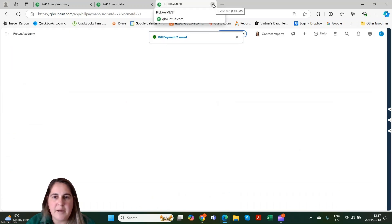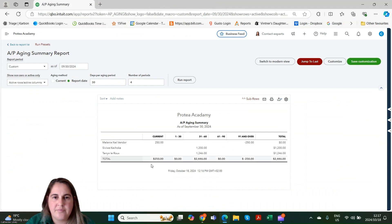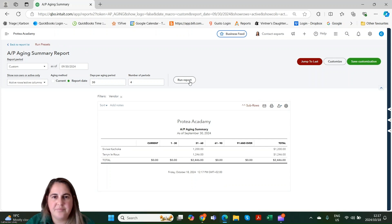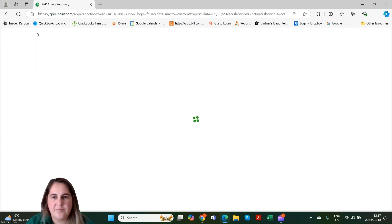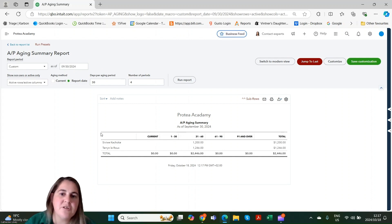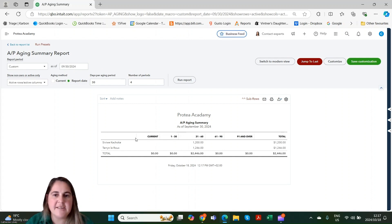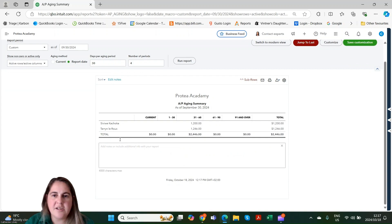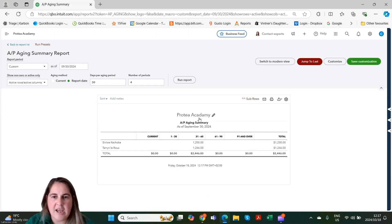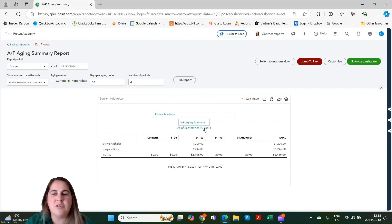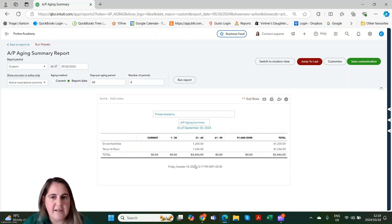Let's save and close and go back to our reports. Let's refresh our report. Now you can see that it's gone, because the $250 credit and debit have been set off against each other and no longer appear on our AP aging summary. As always, you can add notes at the bottom and you can change the headings. One thing that's important to note with the AP aging summary is it's the same as a balance sheet — it's as at a certain date, not for a period like our profit and loss statements.